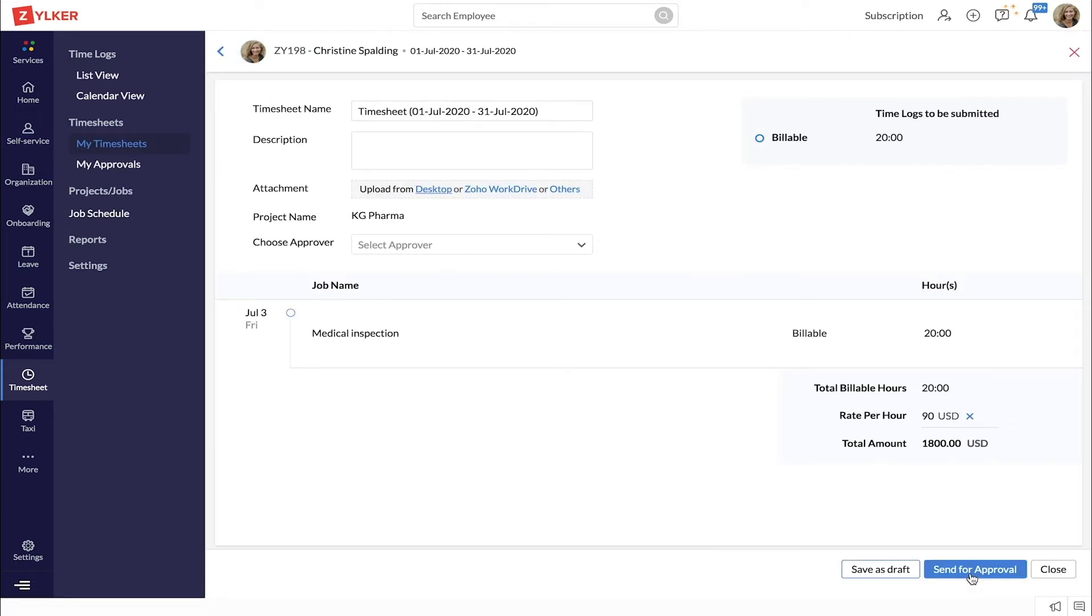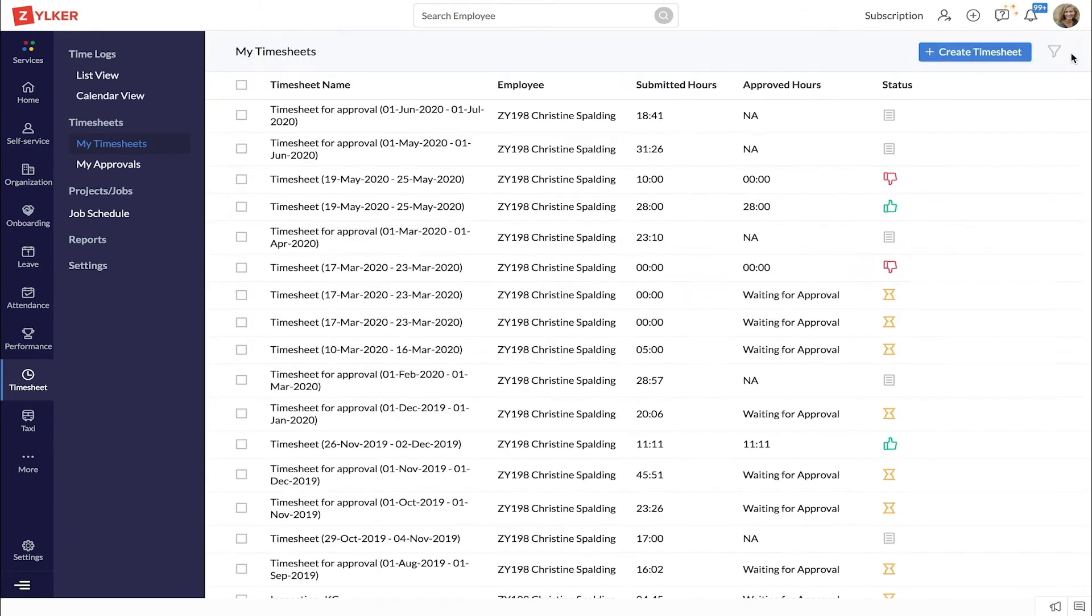You will be redirected to my timesheets. Make the necessary edits and click save as draft if you are going to make further changes. Then click send for approval. The same steps can be followed from the calendar view as well.